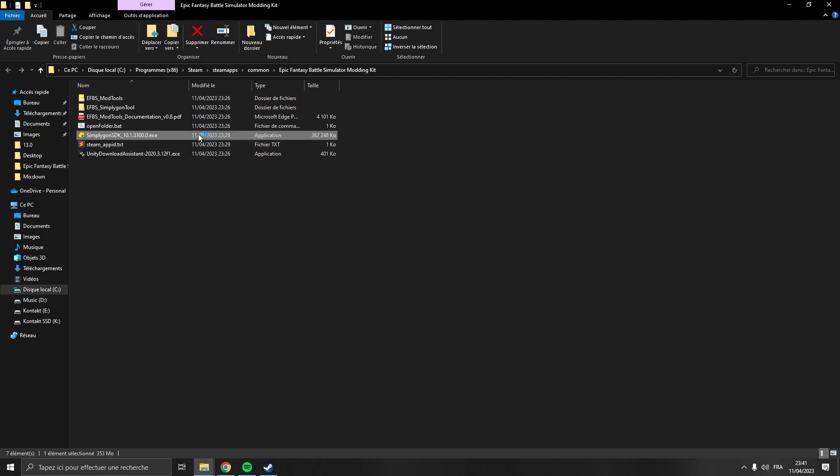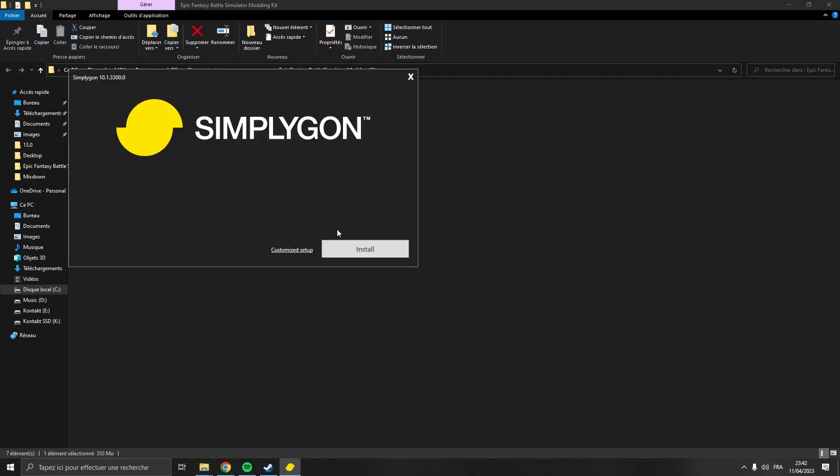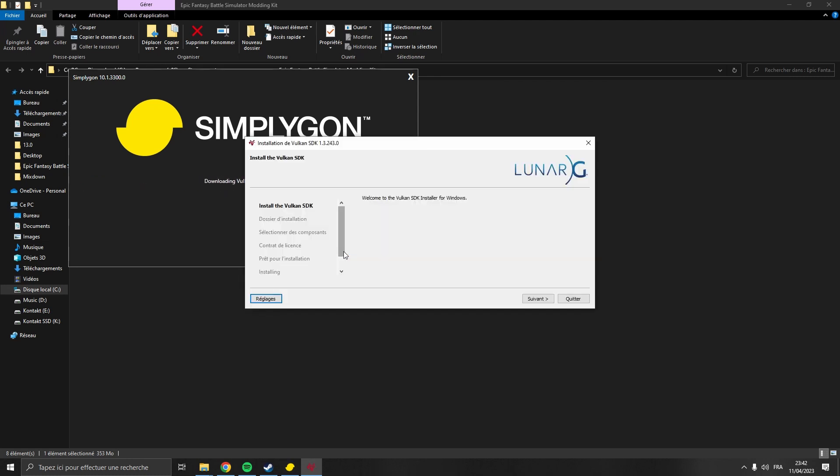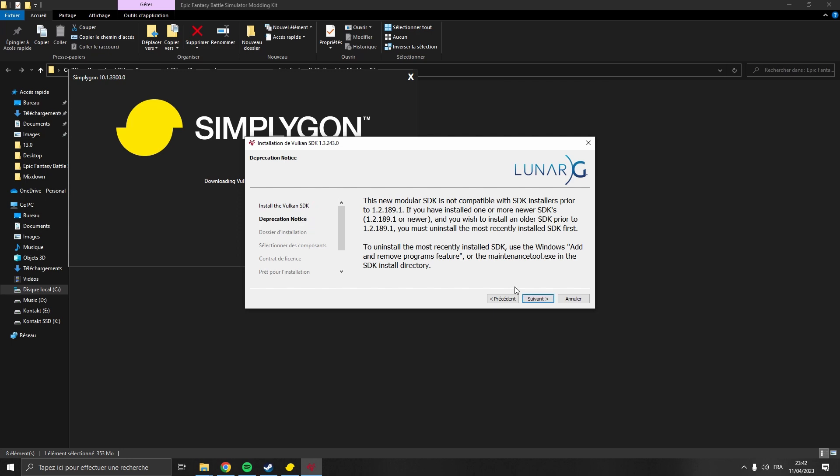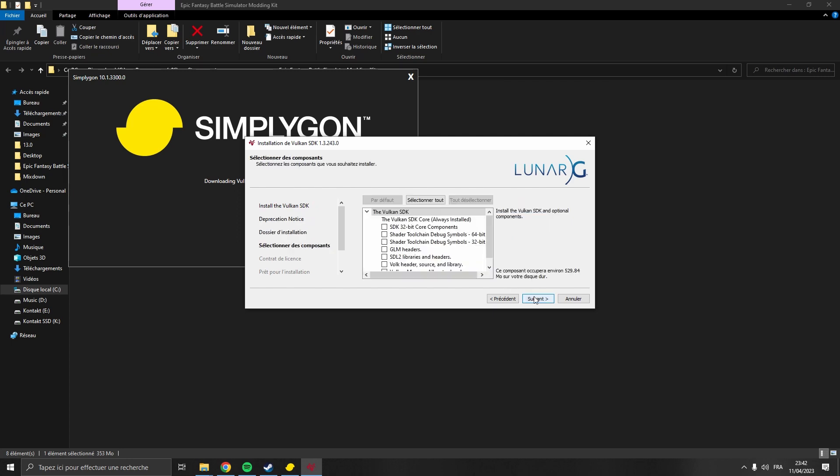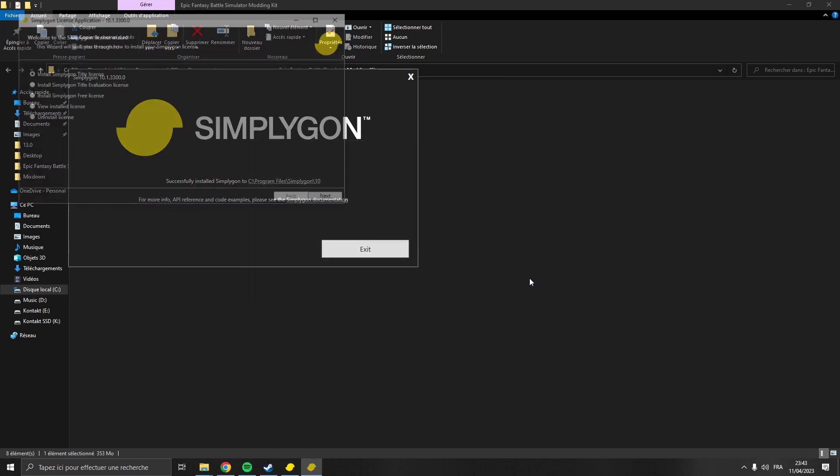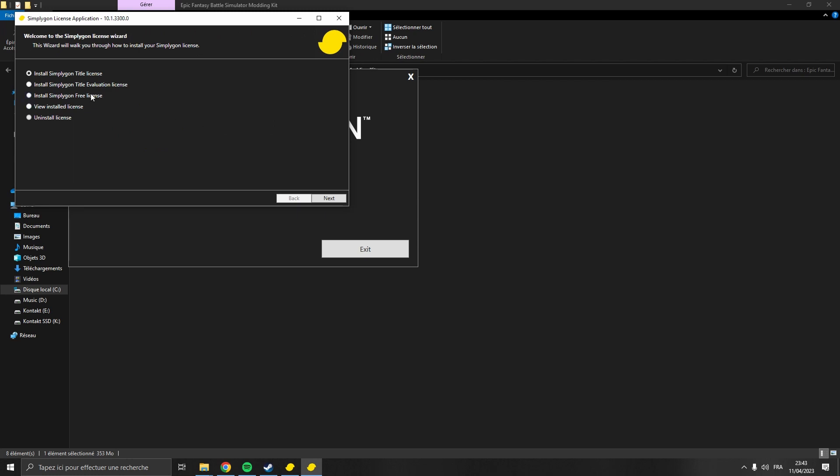All right, then we'll install the Simpligon SDK. Here select the free license.